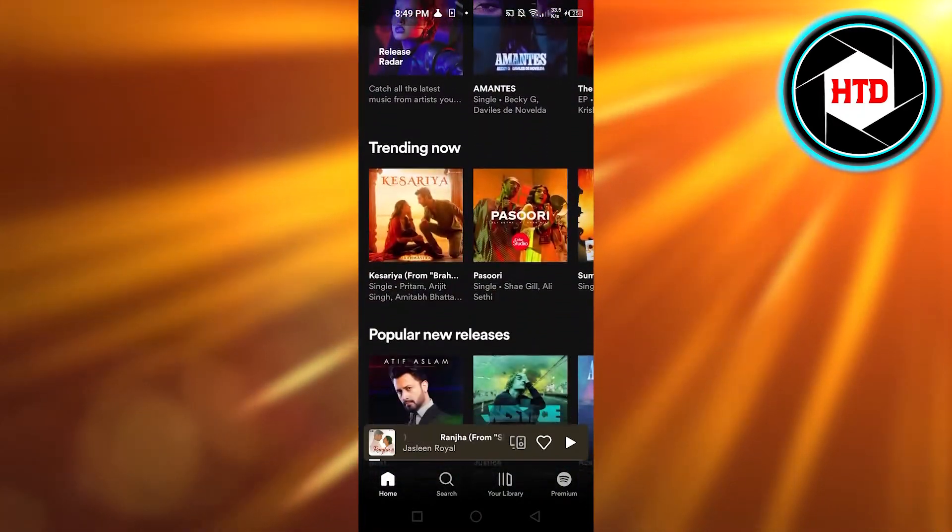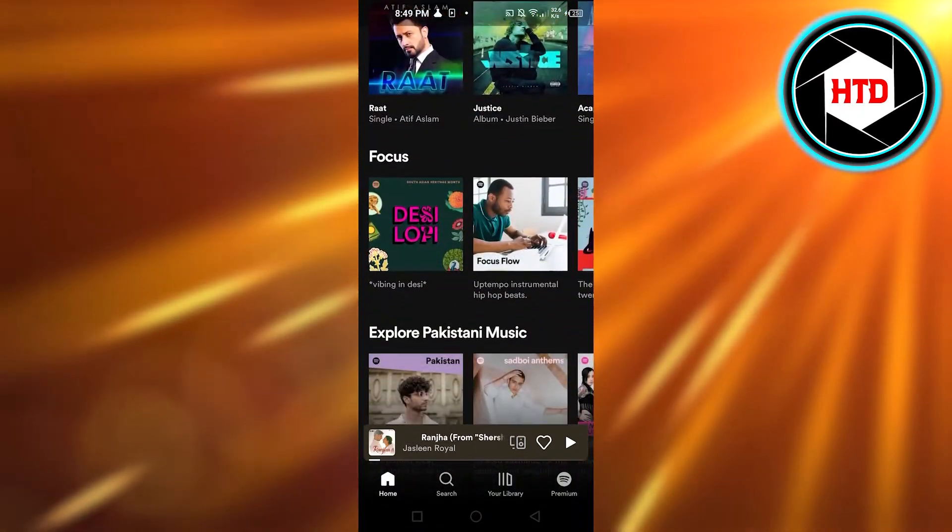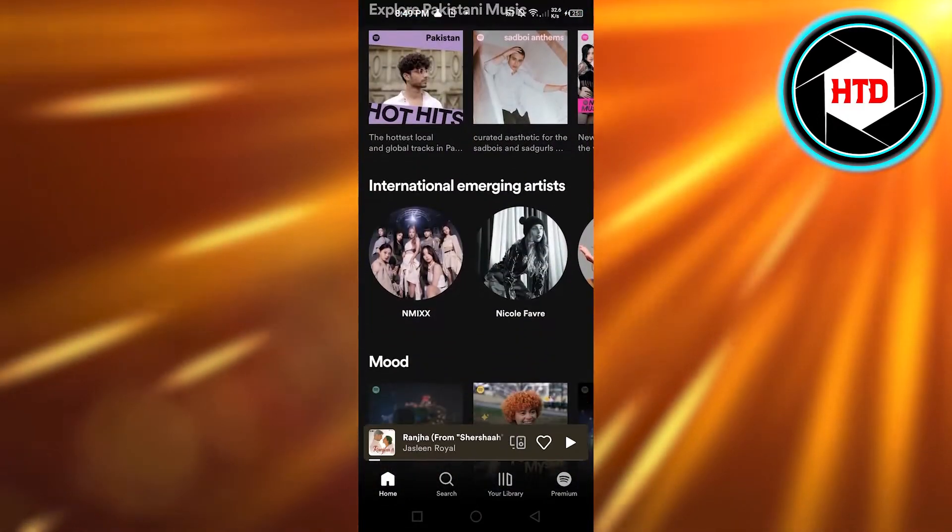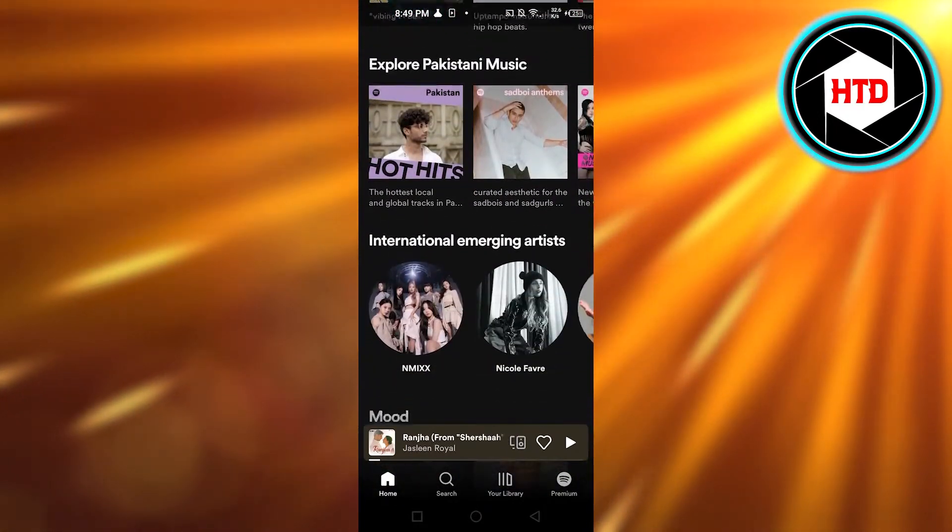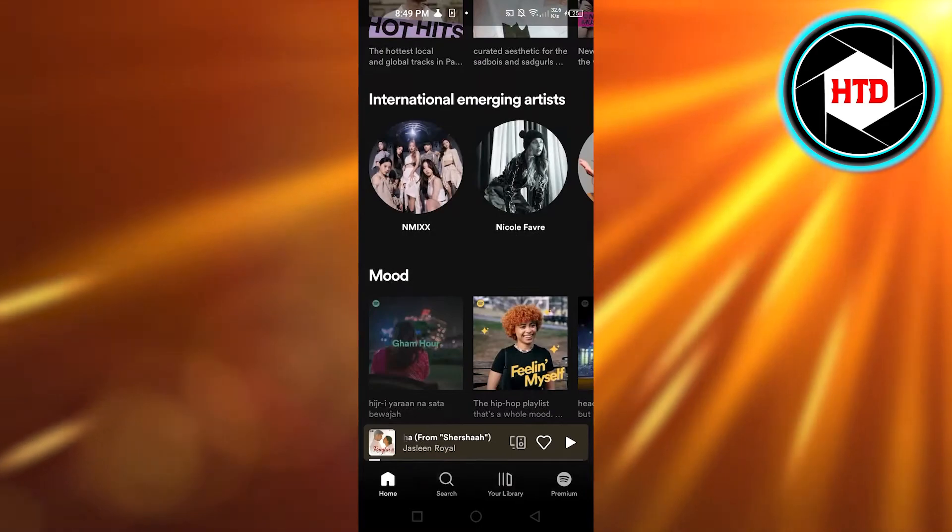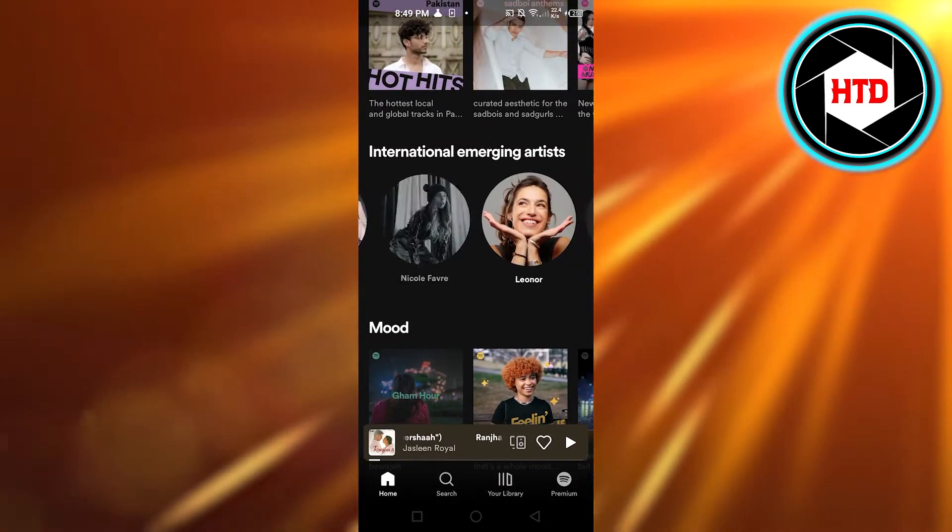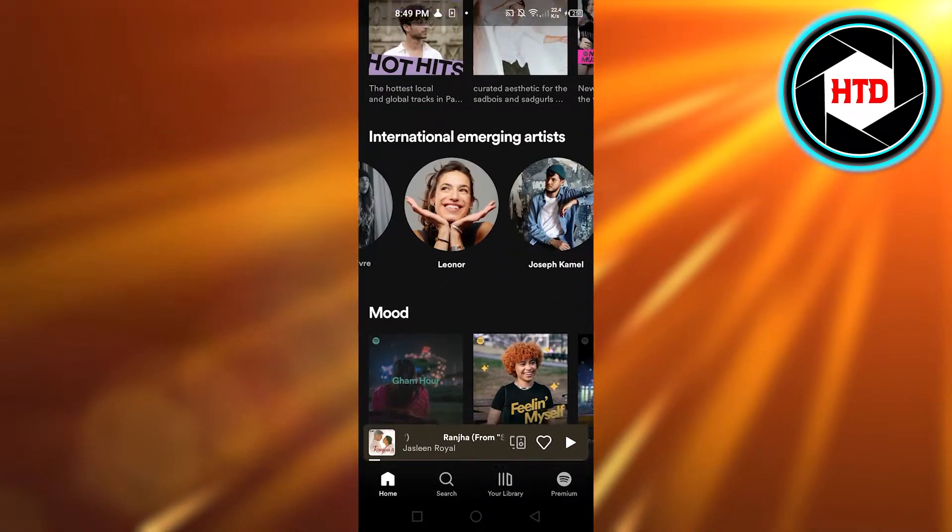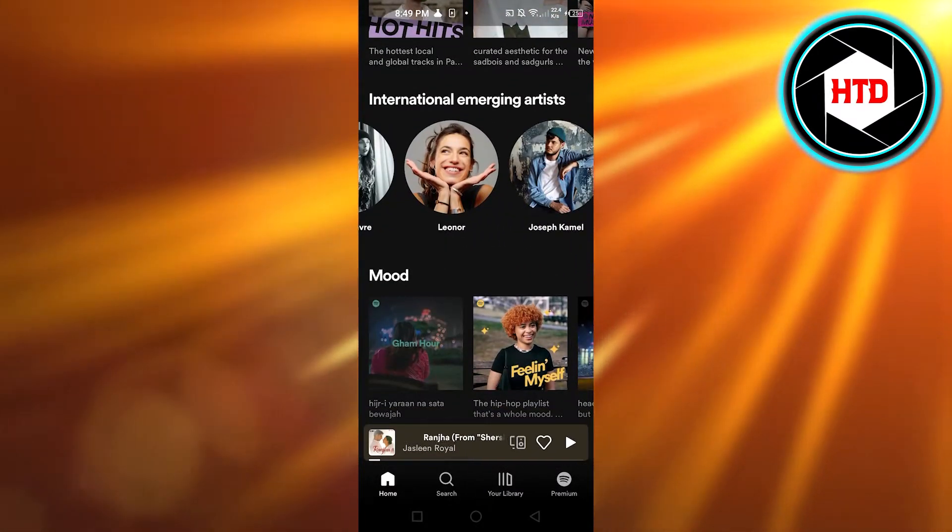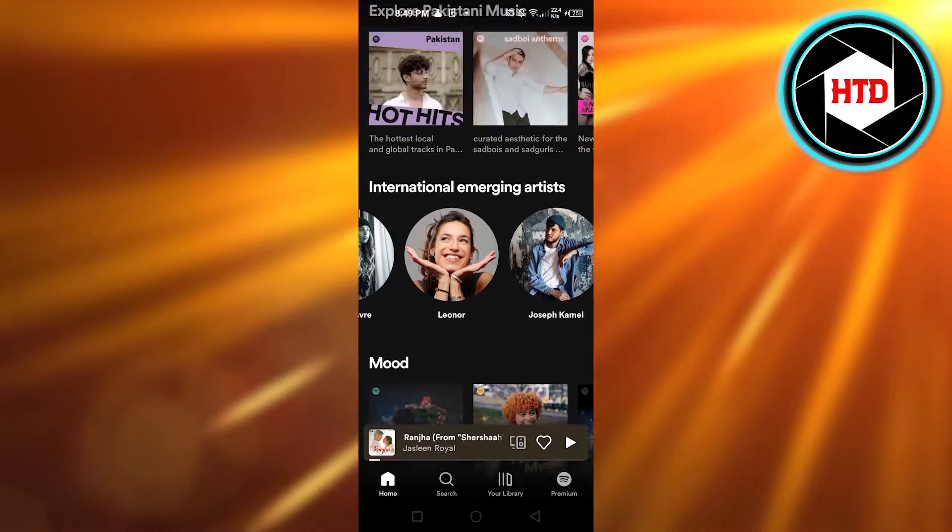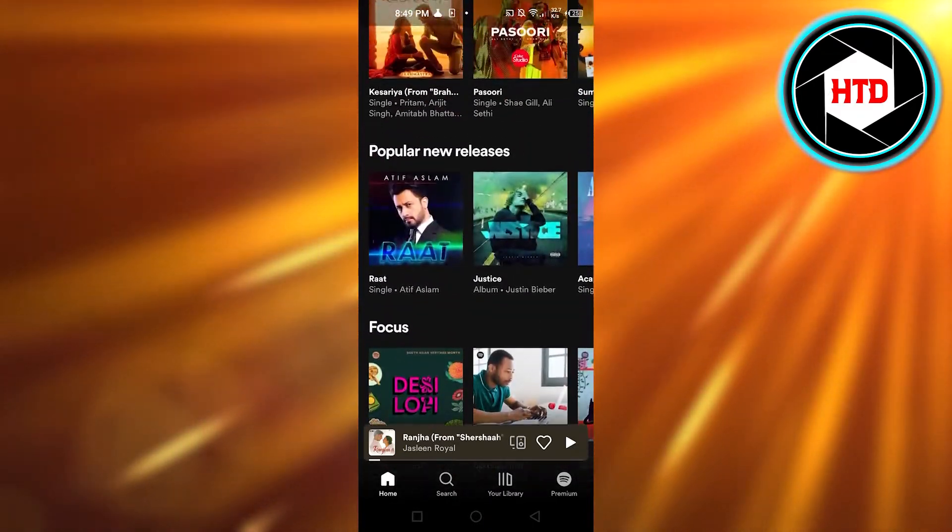open up your Spotify app on your mobile phone or you can also open it up on your laptop. Once you open up your Spotify, you know that we can add followers and we can add our friends too.